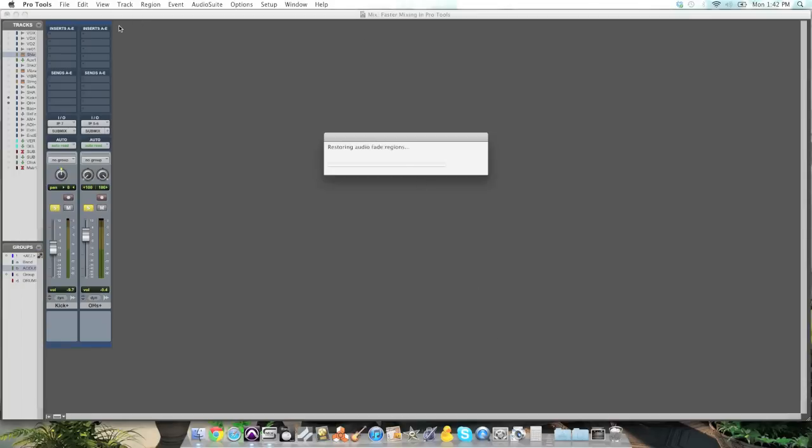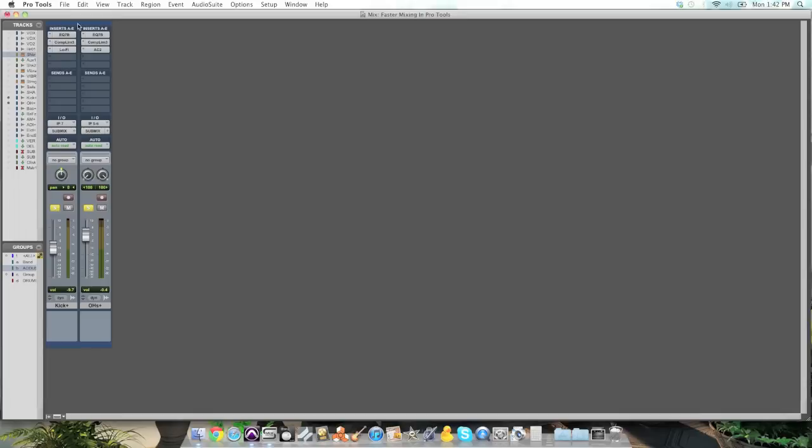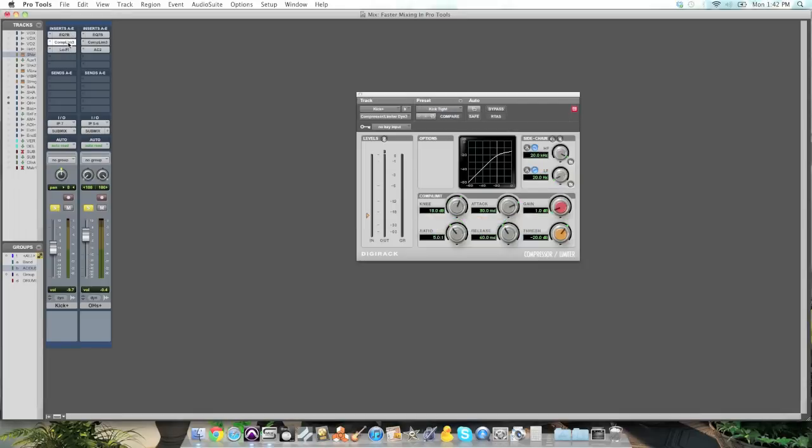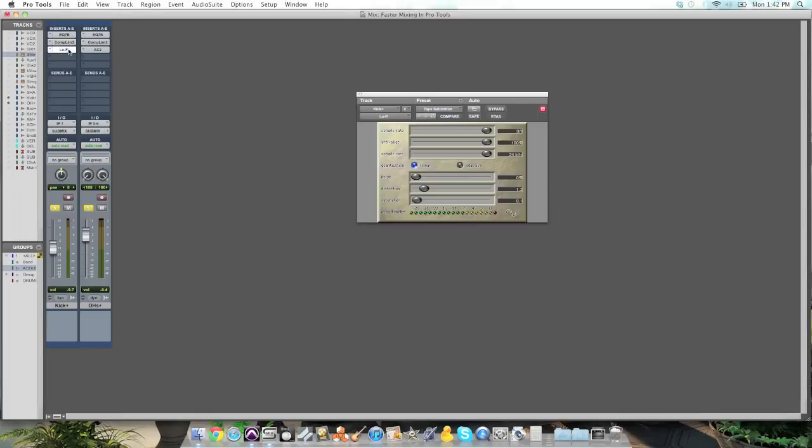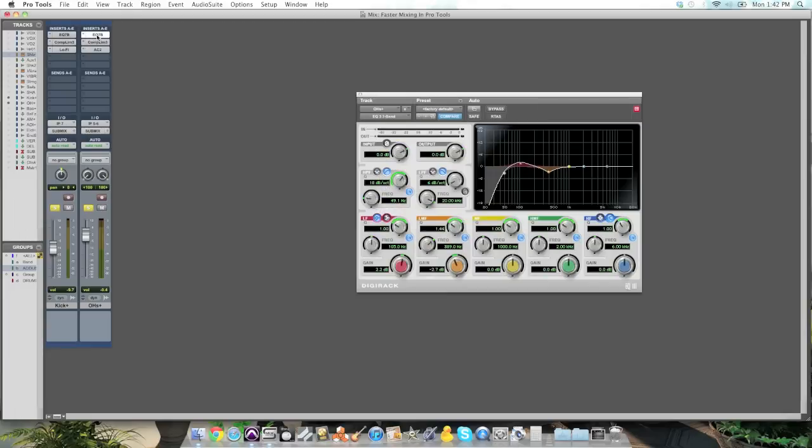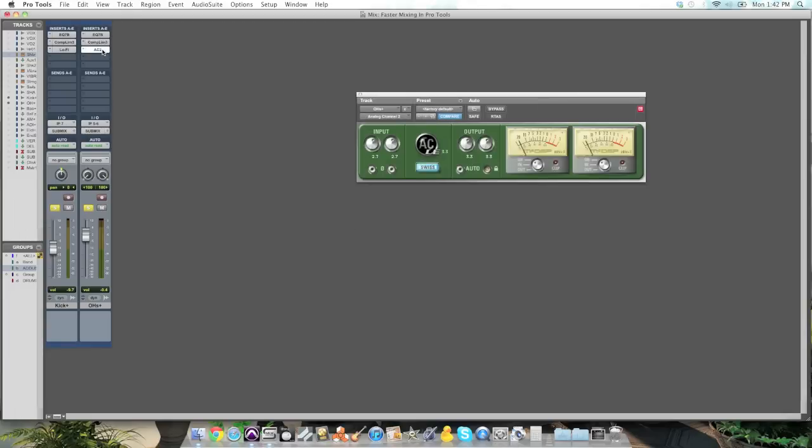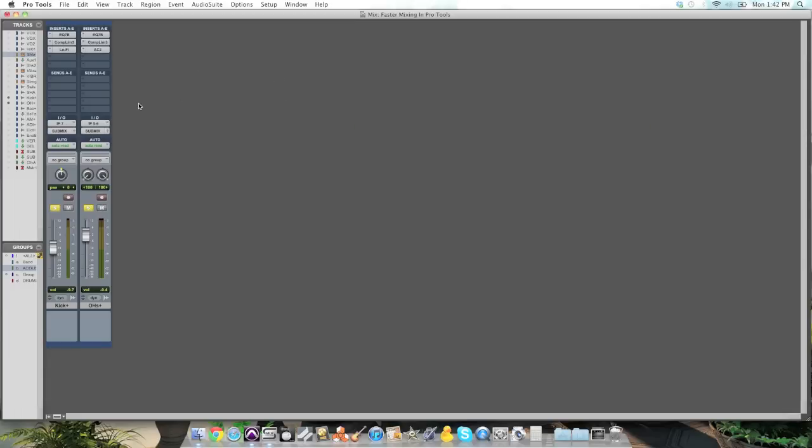You click OK and it populates my two tracks with an EQ on the kick drum, a compressor, and a lo-fi plugin. And on my overheads, it looks like that's the EQ I used, the compressor I used, and tape saturation that I used on that track. Now I can take a listen.